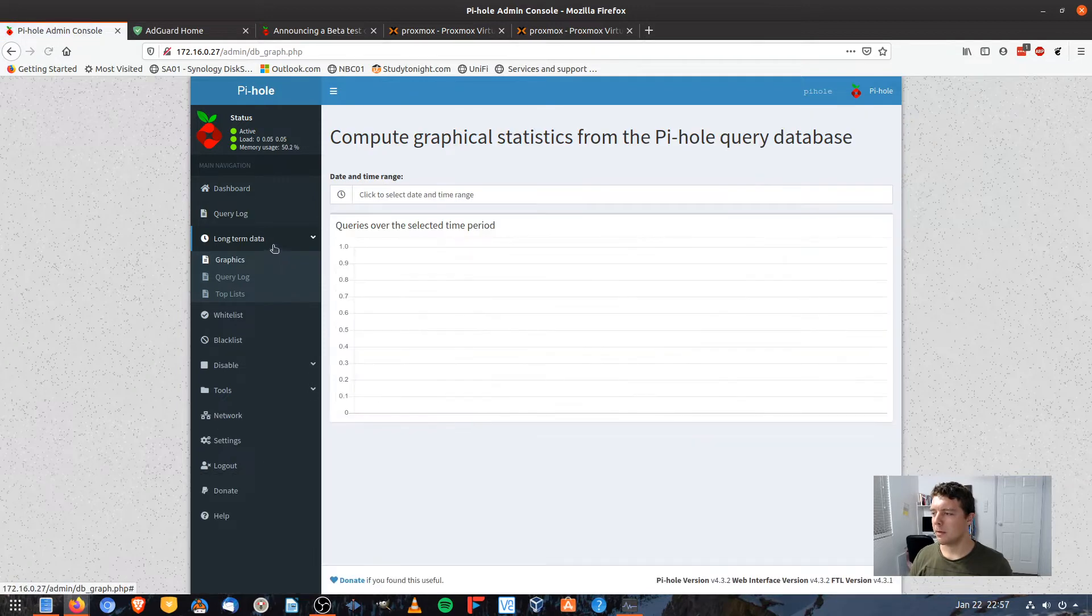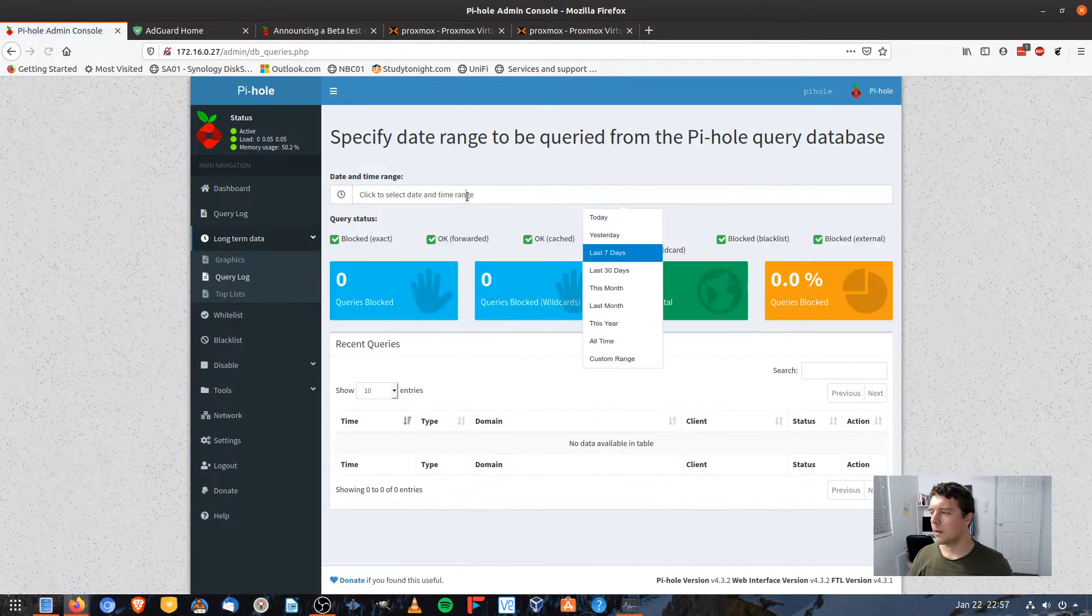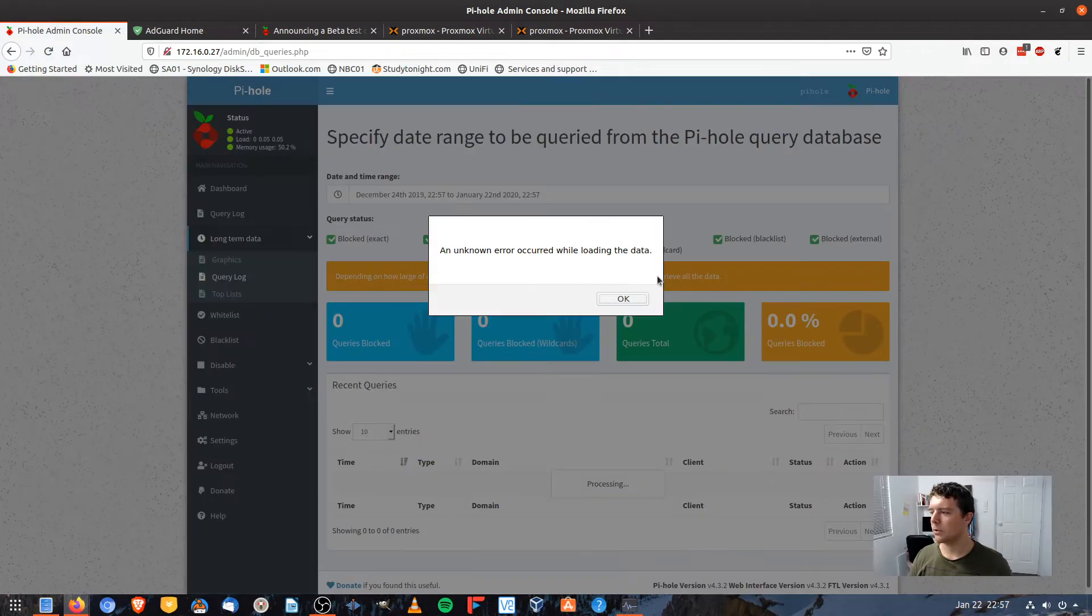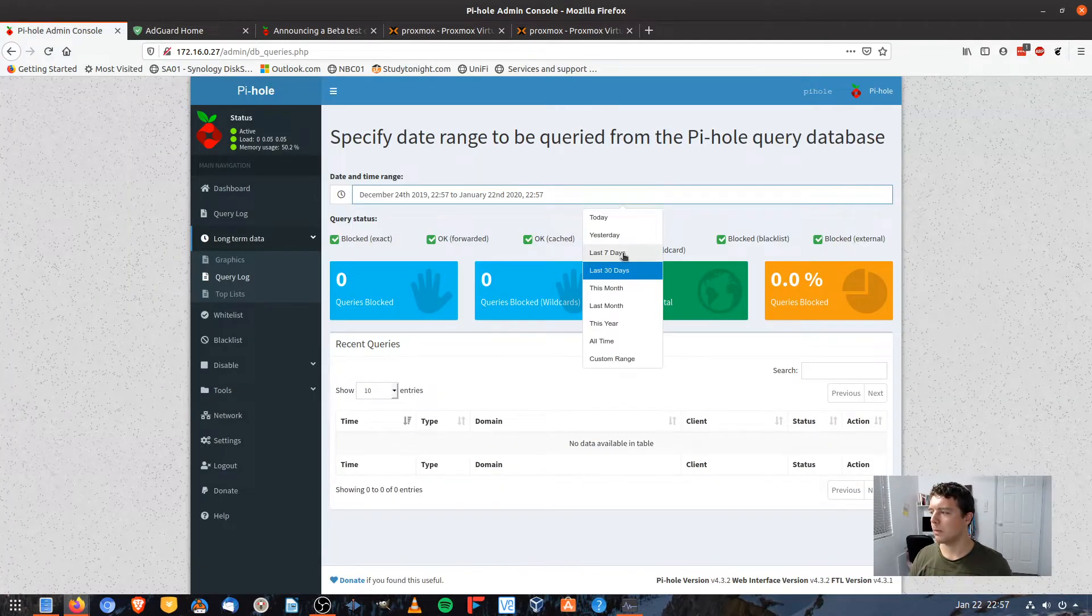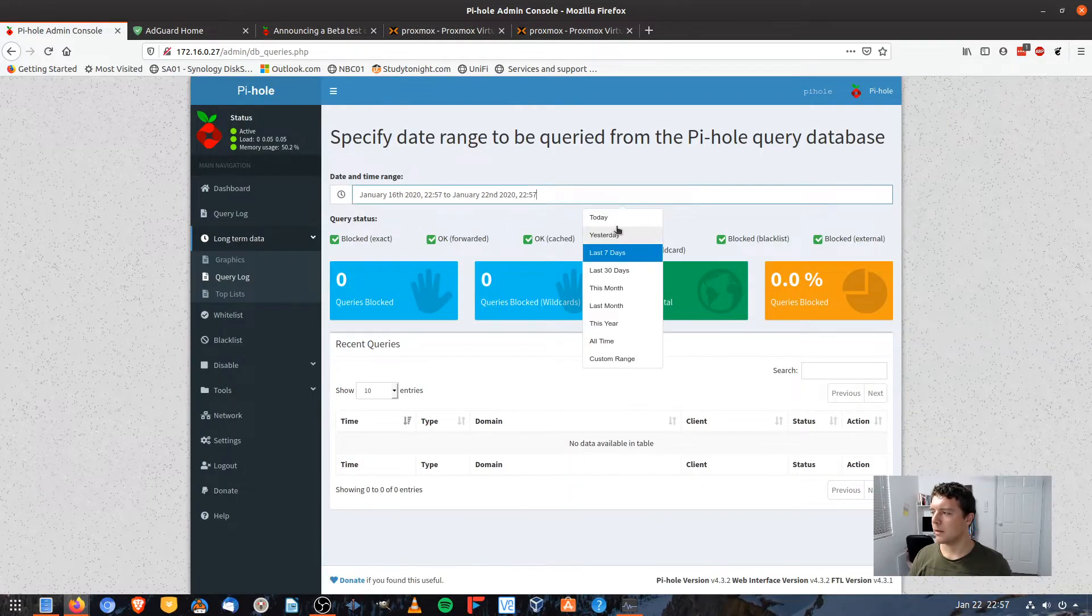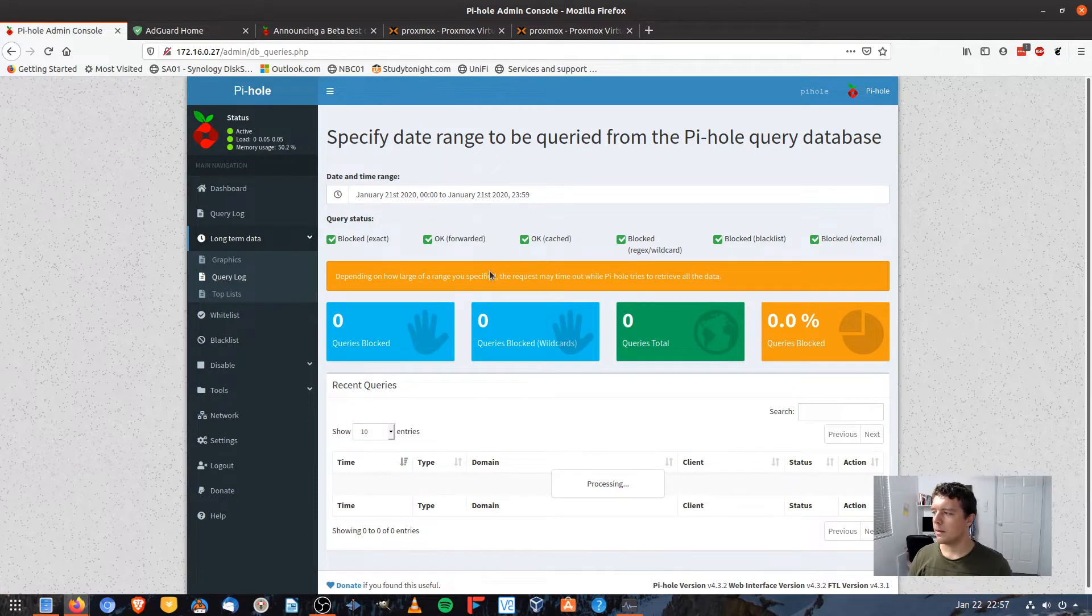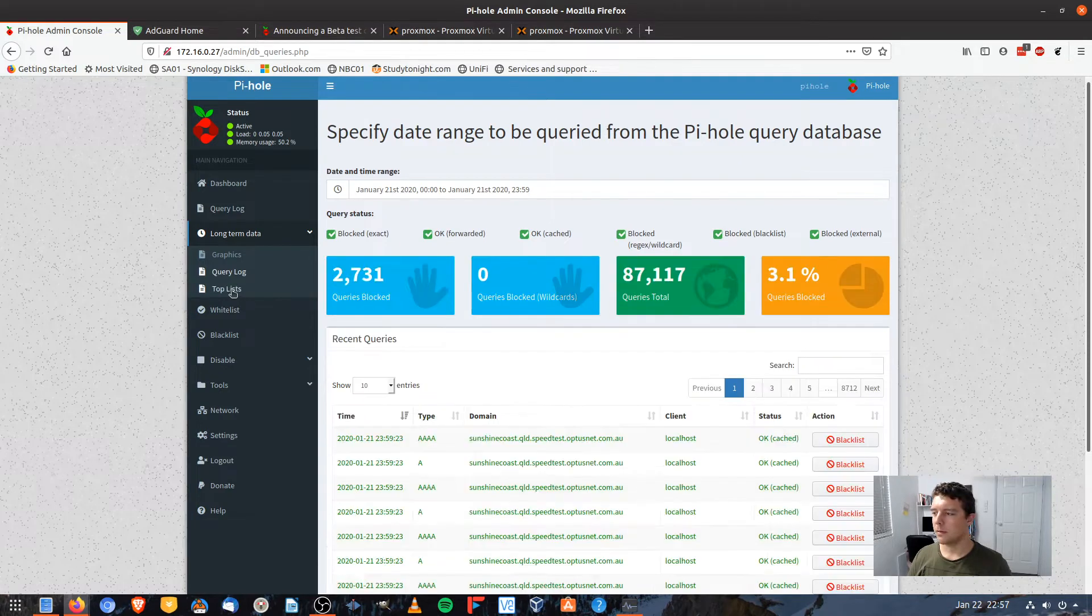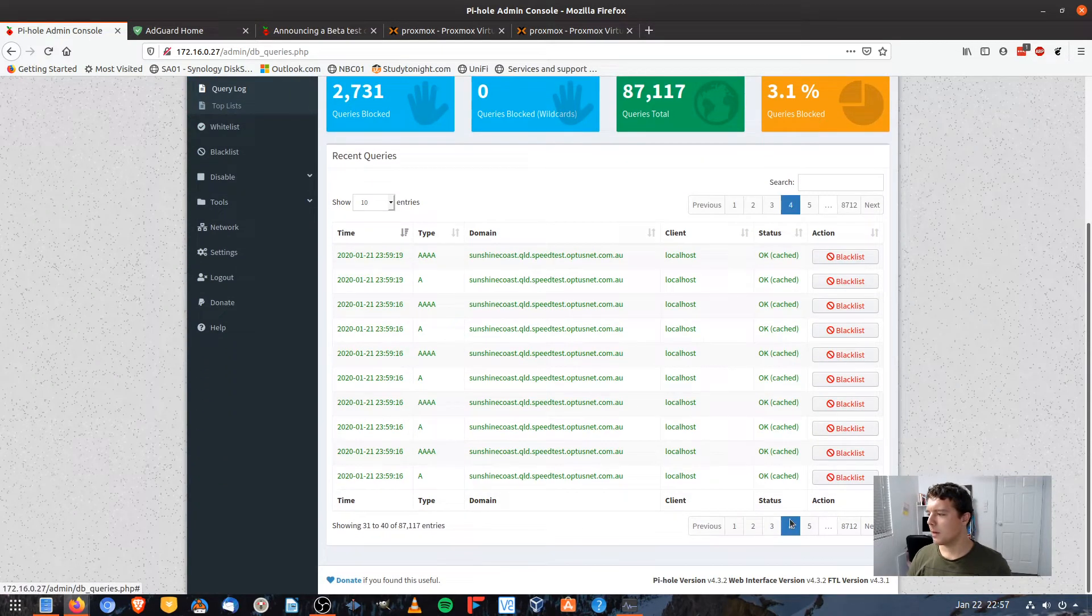I could go to the query log and I could search the last 30 days and we should get some results. That might be a bit too big. Last seven days. I didn't like that either. We'll go yesterday. And it looks like it's running there. Alright, there we are. It's returned a couple of results there.